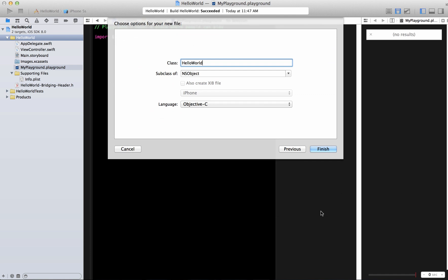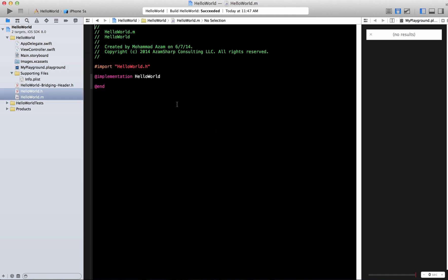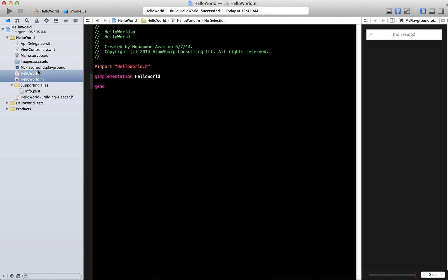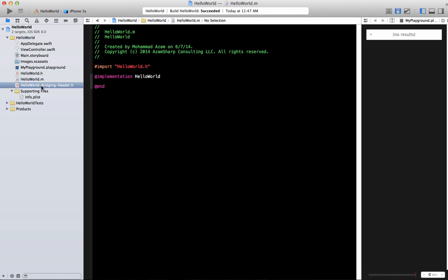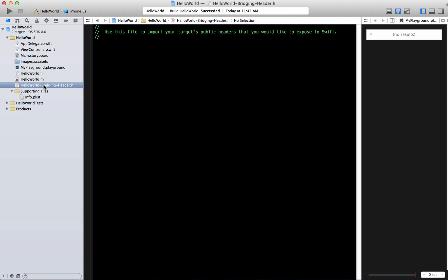There we go. We will create it. And there's another file which I actually already added but you can see that this is a bridging file and usually when you add these files for Objective-C file it adds this bridging header. Now the reason that it didn't ask me to add this is because it was already added. I was just playing around.